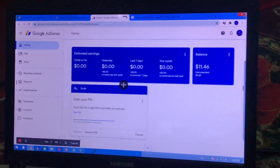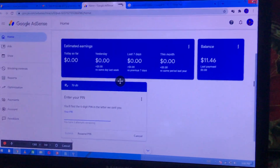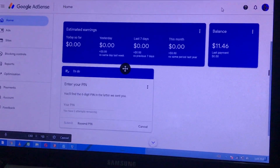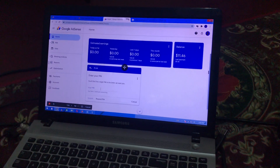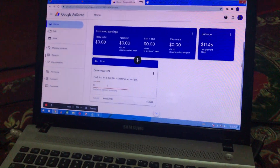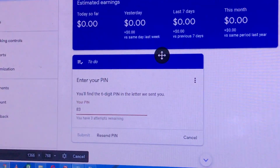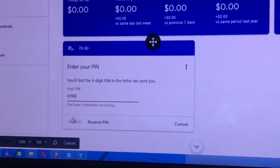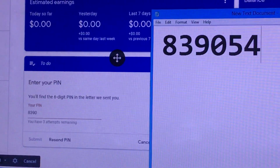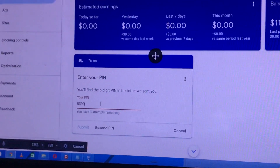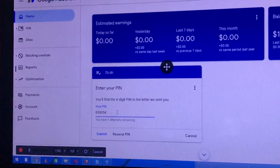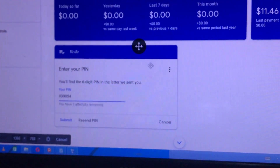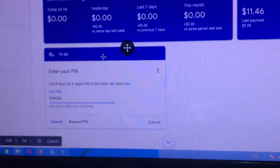Let me get my keyboard closer — sorry about that. Our PIN is 8, 3, 8, 3, then 90, then 54. In your case it would be different, so don't try to input this one. Make sure you click Submit after entering it — and that is how you verify your PIN.